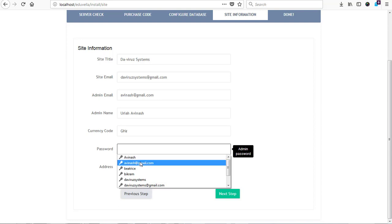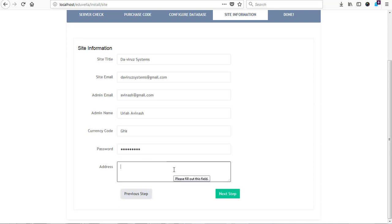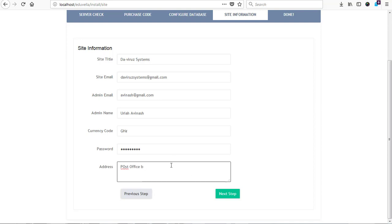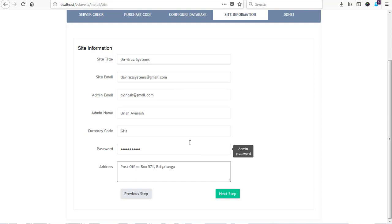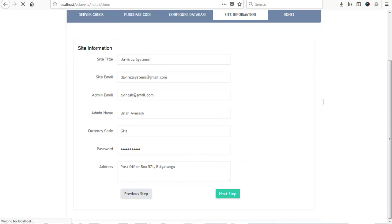And then post office box 571, and that is all the way from Bolgatanga in Ghana. So I'll add it, Bolgatanga. We have here, right. So we hit on the next button to proceed to our done page.